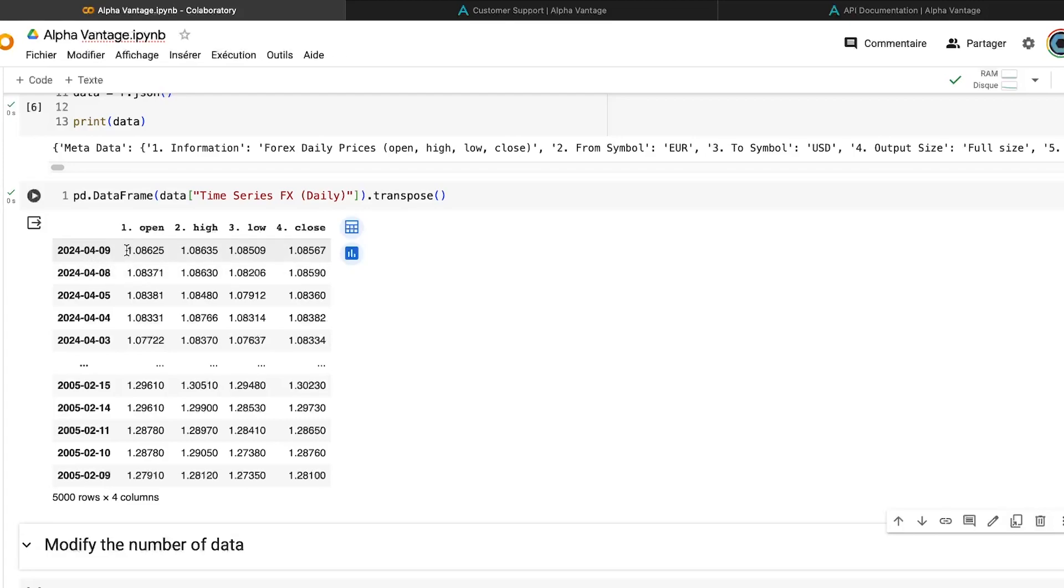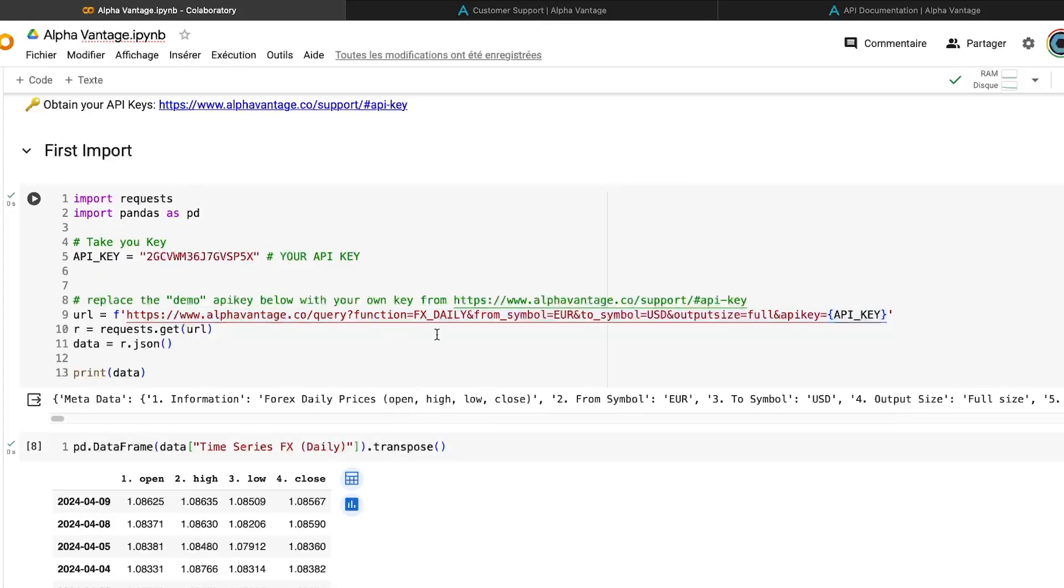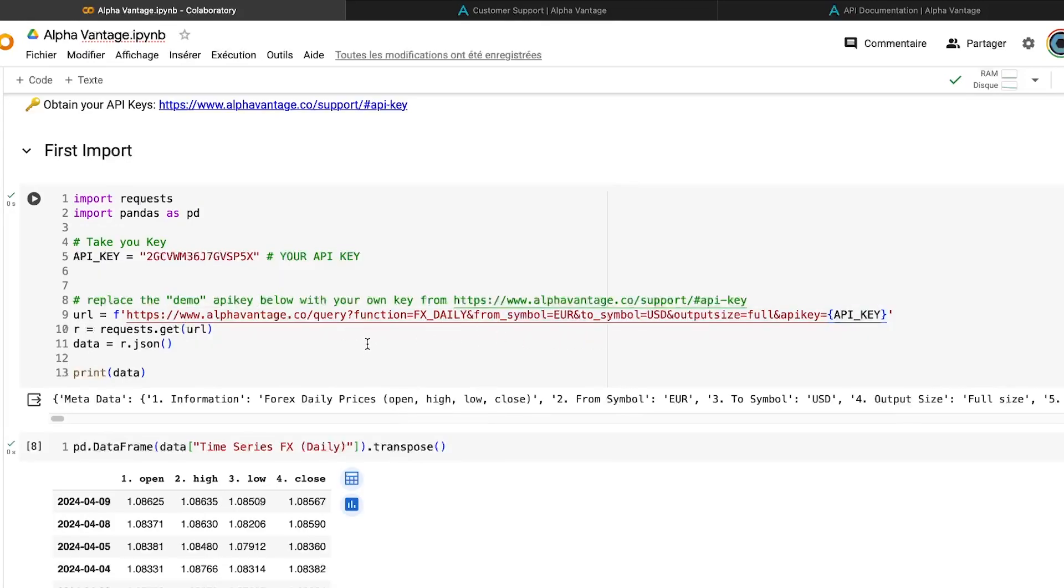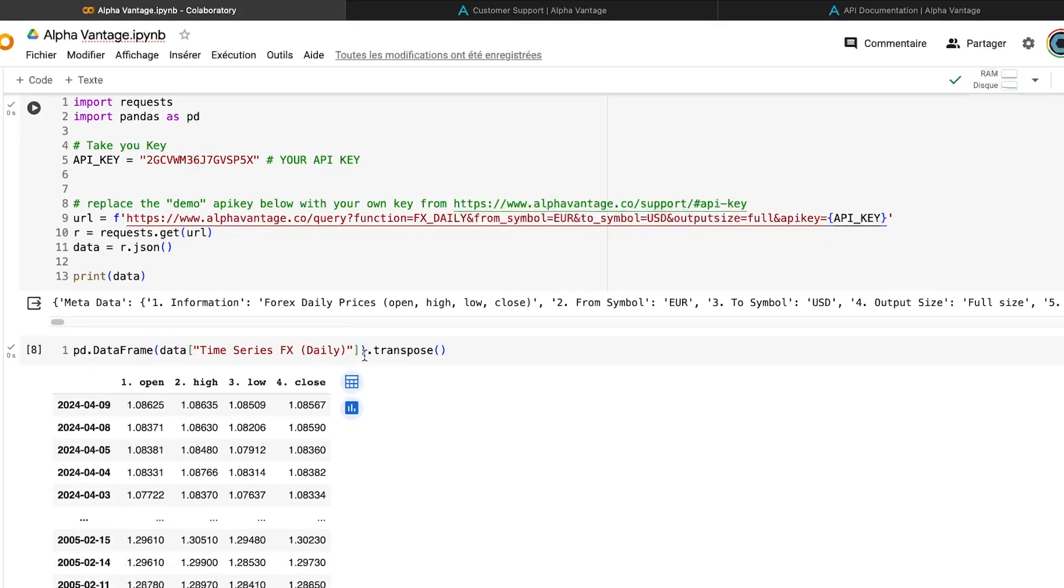And as we can see, I have imported around 20 years of data, and I have imported the open, high, low, close. So here we have seen how to increase the number of data that we are importing using this function.